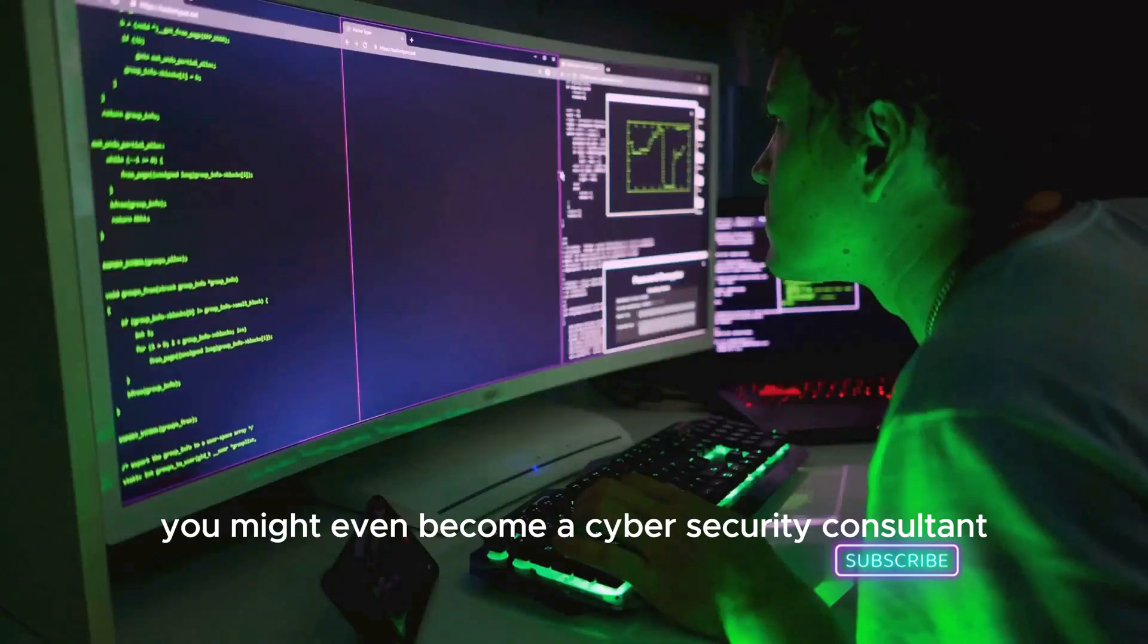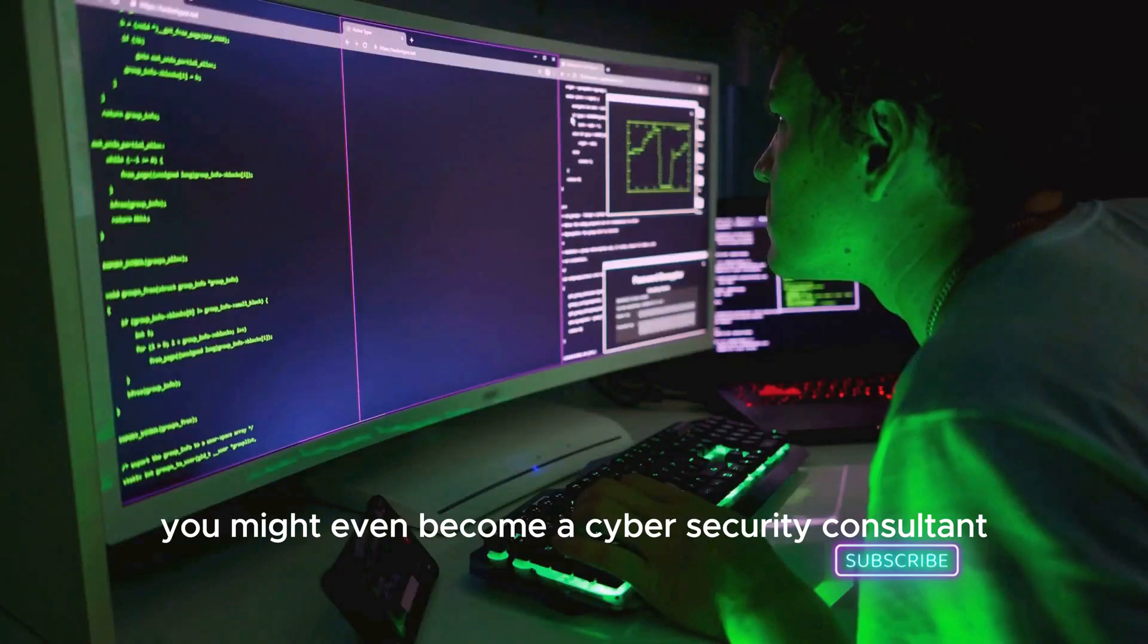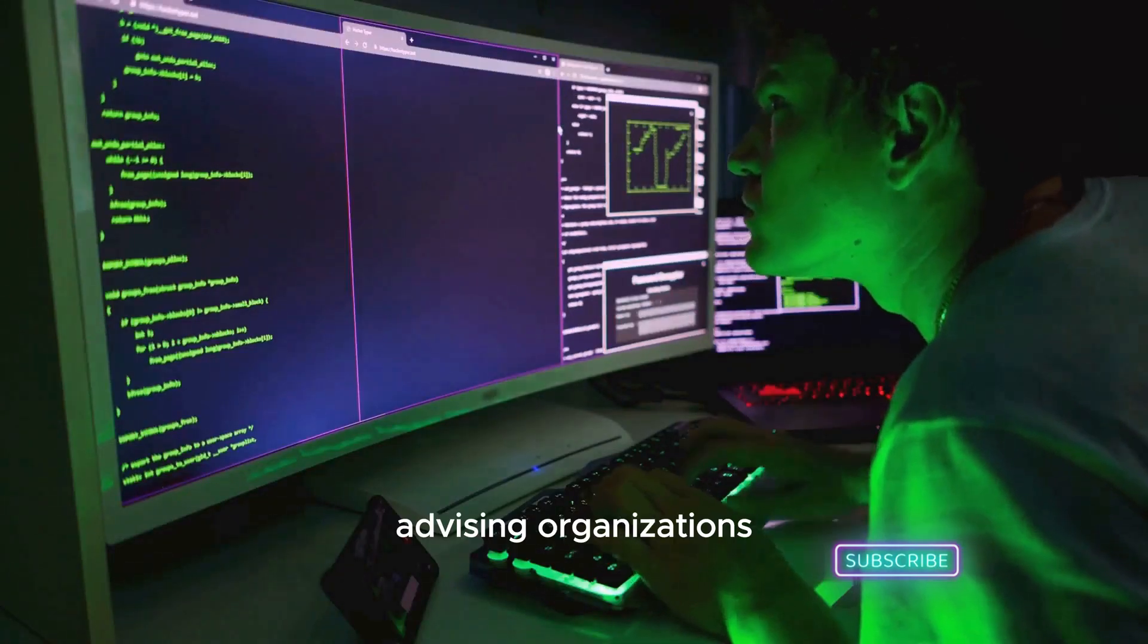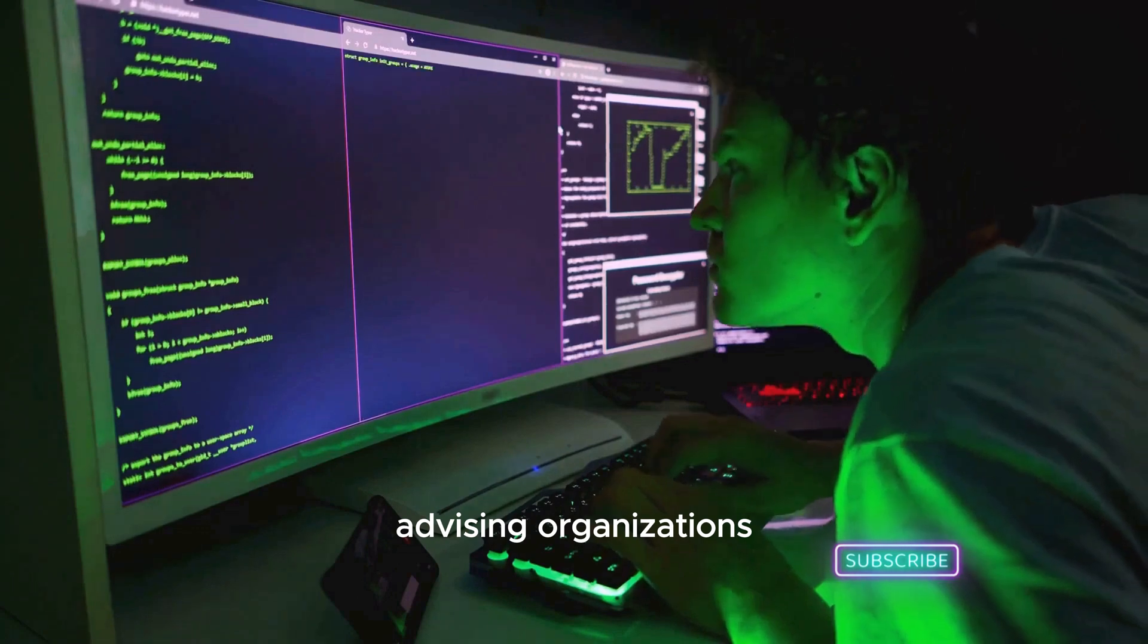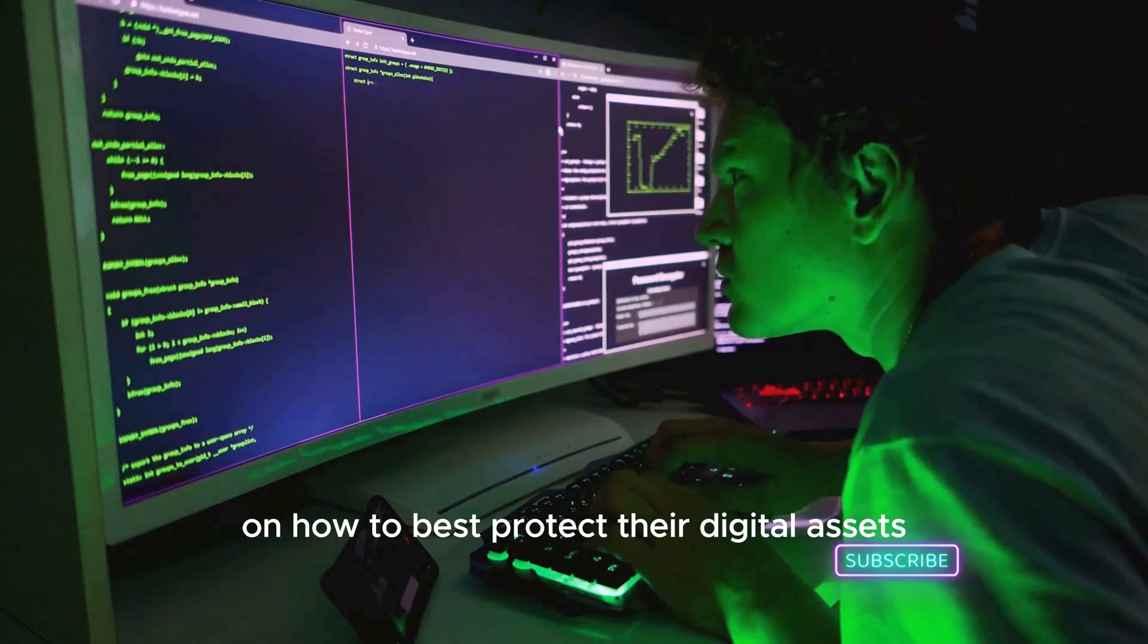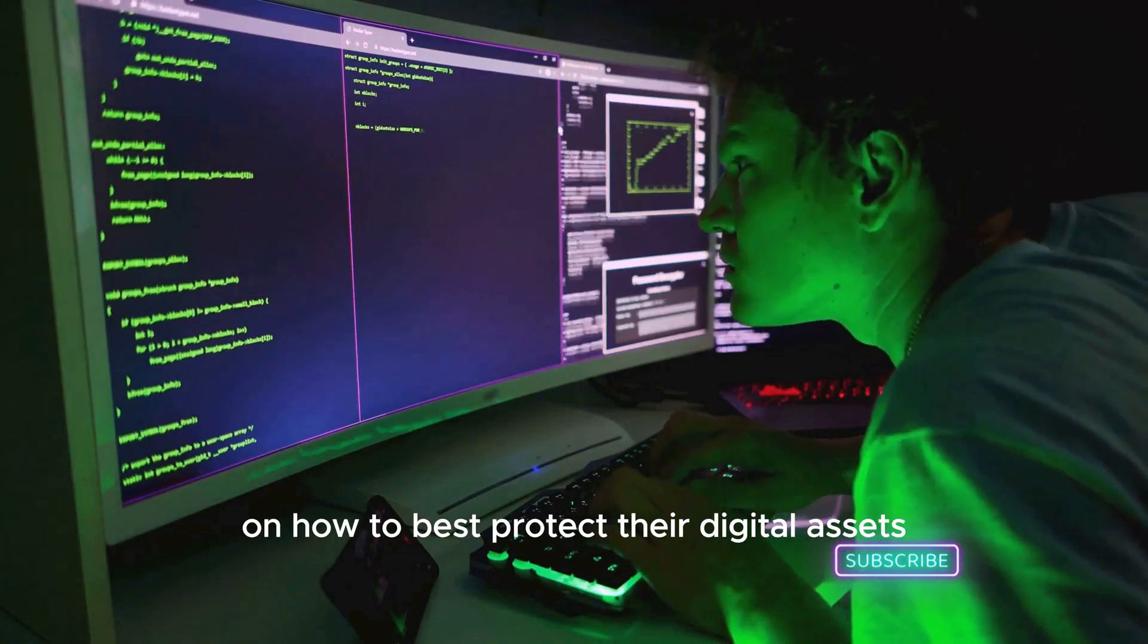You might even become a cybersecurity consultant, advising organizations on how to best protect their digital assets.